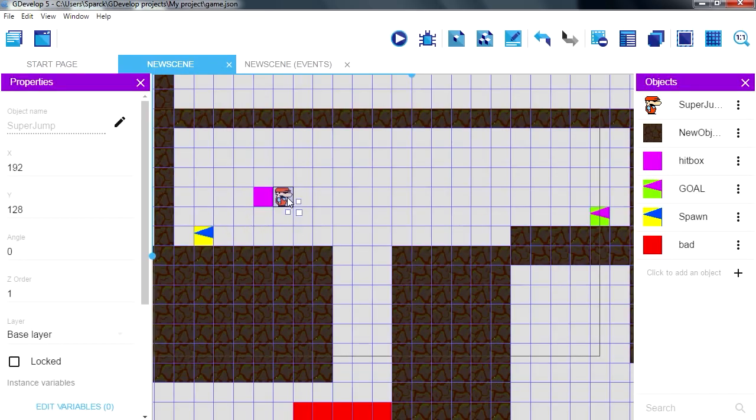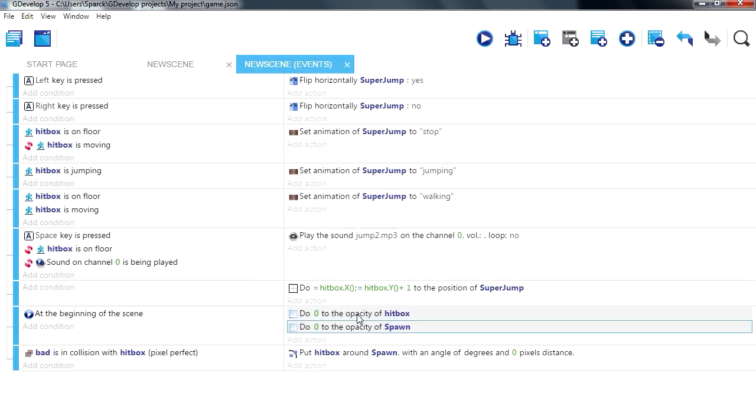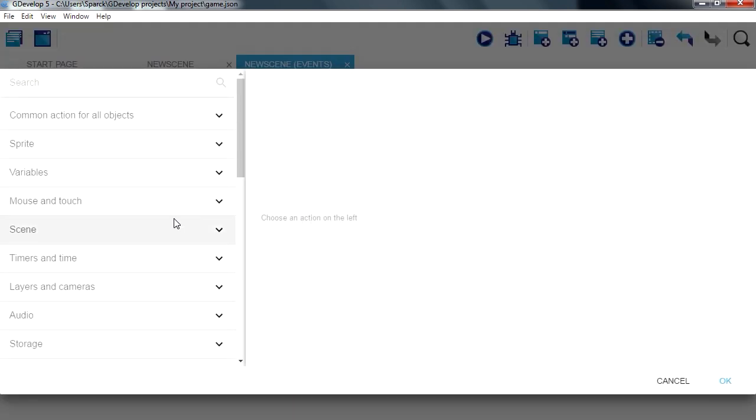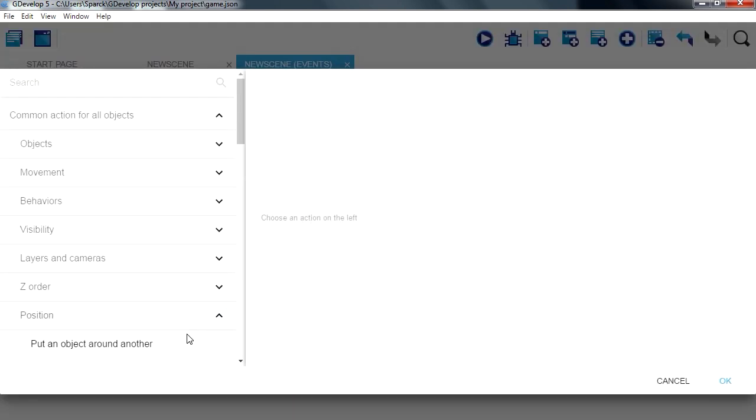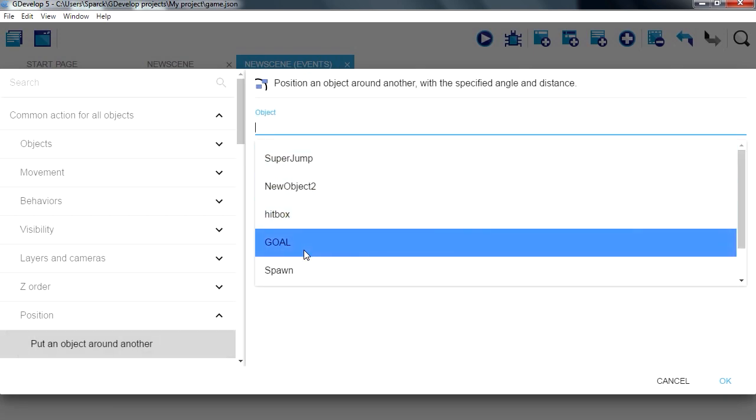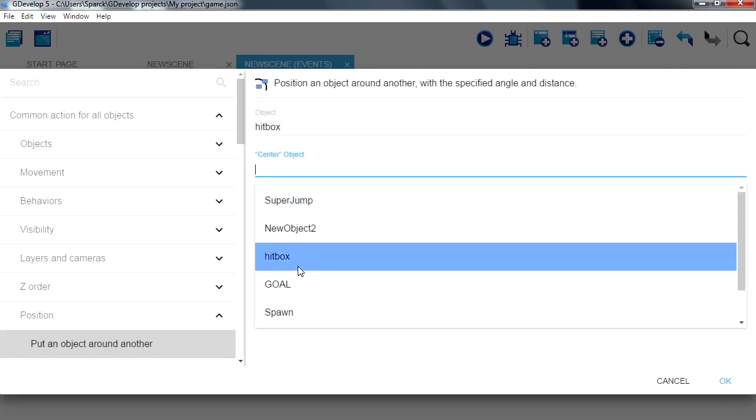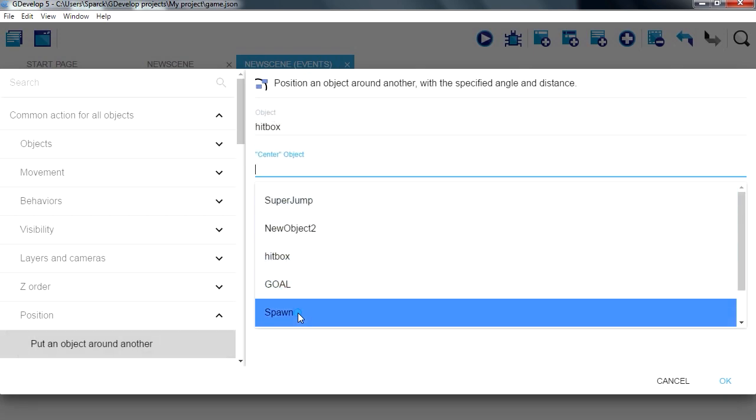At the beginning of the level we want to set the position of our object equals the spawn point so at the beginning of the scene we want to do the same. Position of a hitbox at the center of the spawn, distance zero.